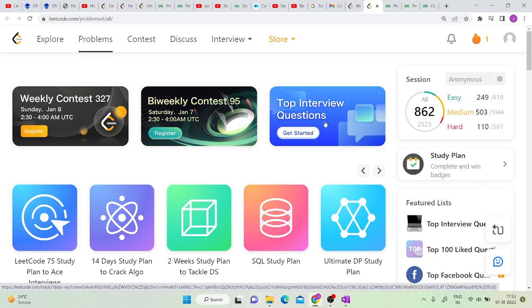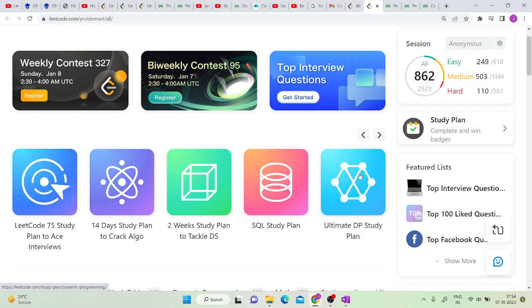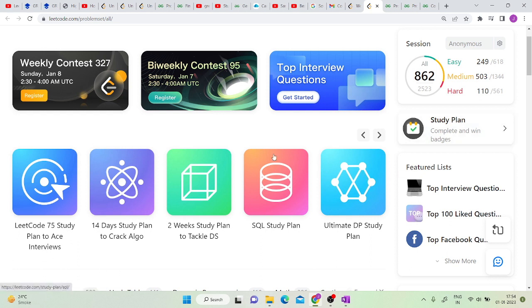LeetCode also has study plans. If you are weak at DP, you can take DP study plan. If you are weak at graphs, then you can take graph study plan.